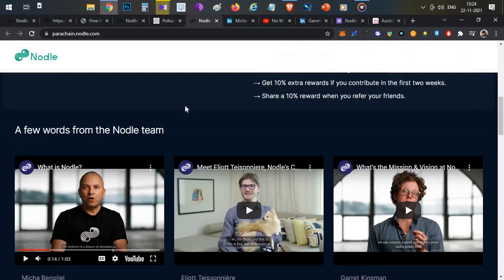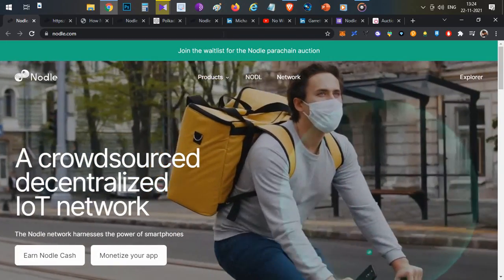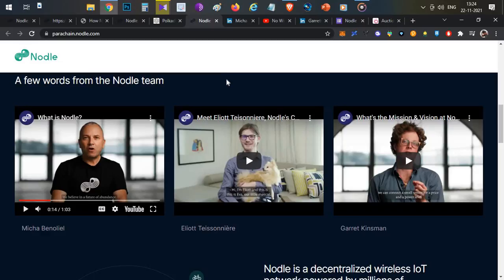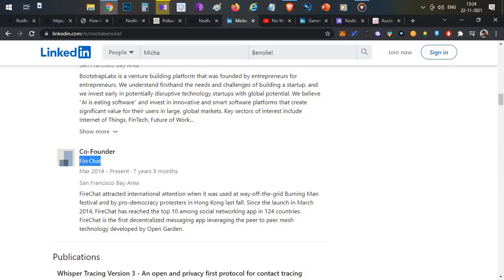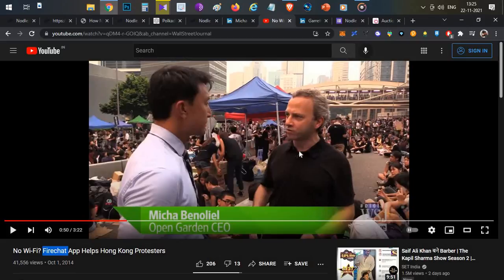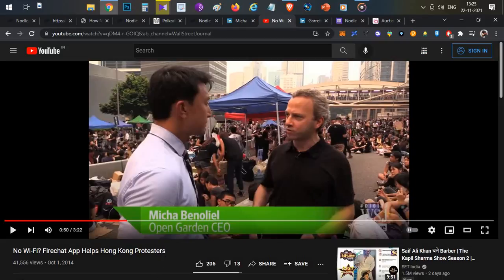For a project promising a crowdsourced decentralized IoT network, it all depends on the team. The founder of this project is Michael Benoli. Searching his LinkedIn profile, I found something very interesting — he was the co-founder of FireChat. If you aren't aware of FireChat, search 'FireChat Hong Kong' on Google. In a 2014 interview, Michael Benoli was the CEO of Open Garden, which developed the FireChat application.